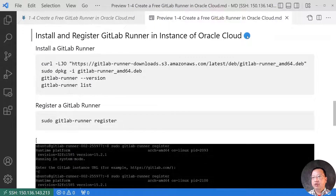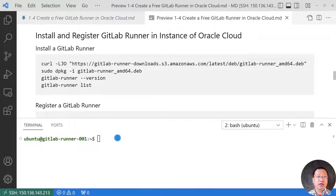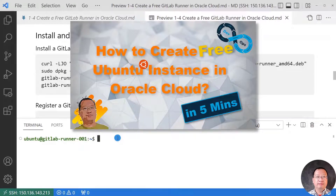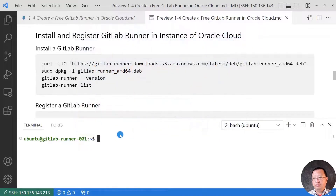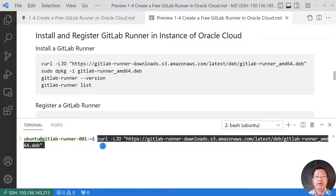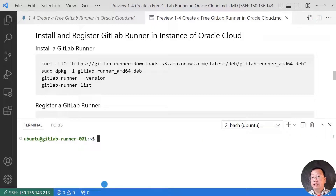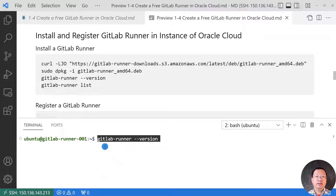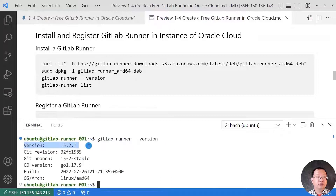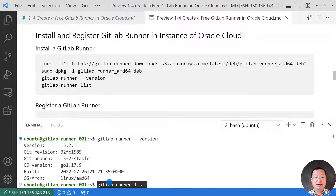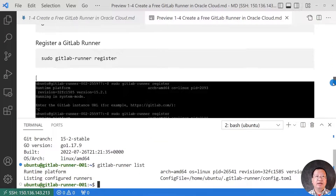Next topic: install and register GitLab runner in an instance of Oracle Cloud. The first step is to install a GitLab runner. Let me remote login to my Oracle Ubuntu instance — the instance was created in the video 'How to create a free instance in Oracle Cloud.' Run the curl command to download the runner install file, then install the runner. Use two commands to promote permission as root user. After installation, check the GitLab runner version with the command 'gitlab-runner --version'. GitLab runner version is 15.2.1. Then check the GitLab runner status with the command 'gitlab-runner list'. The runner must be registered with the GitLab server, so let's do it.